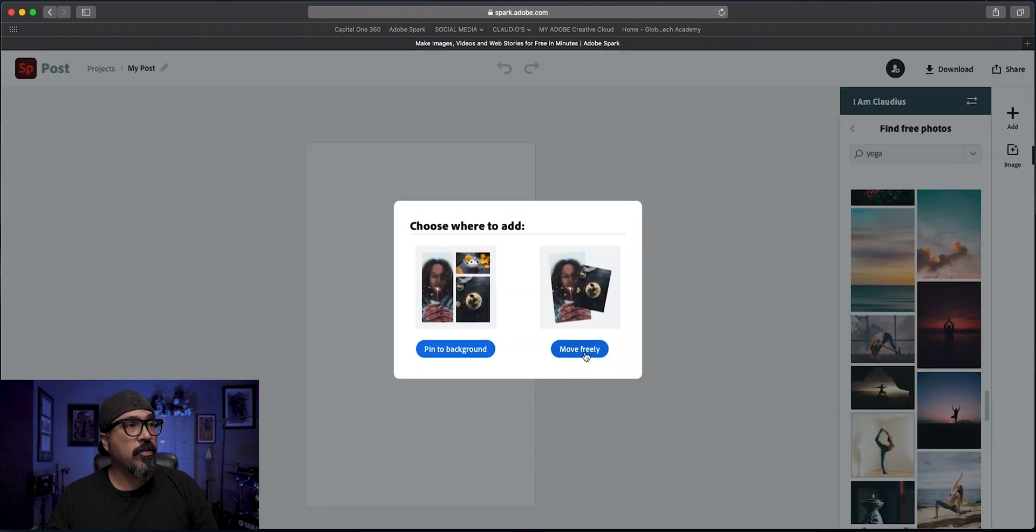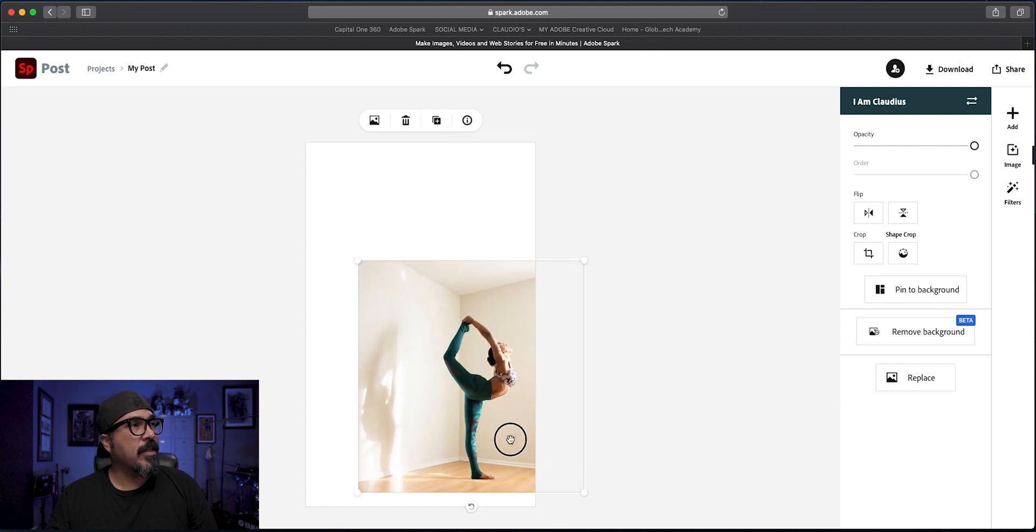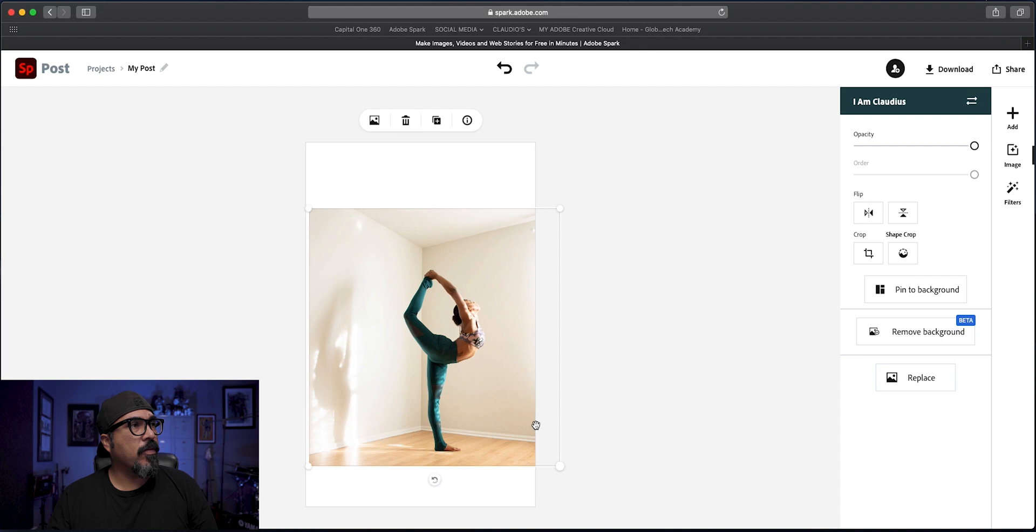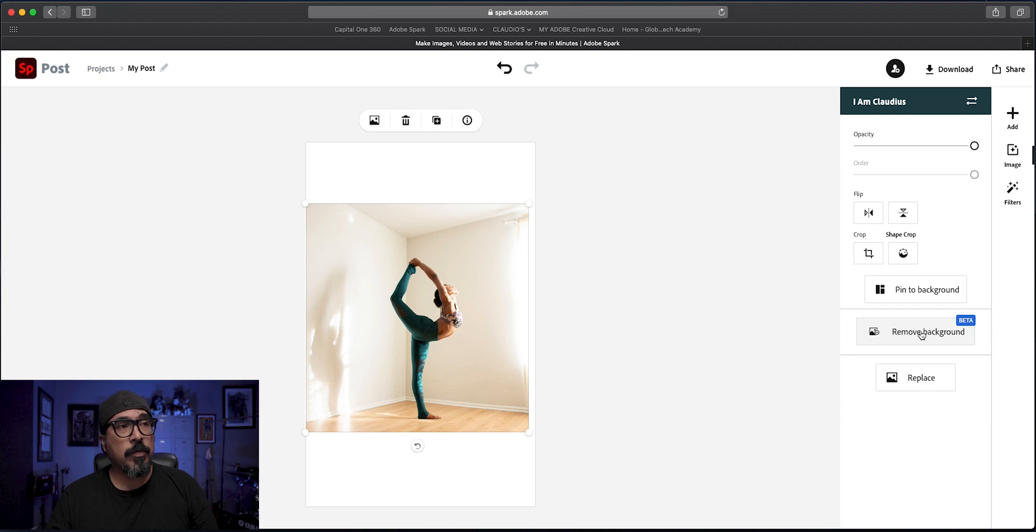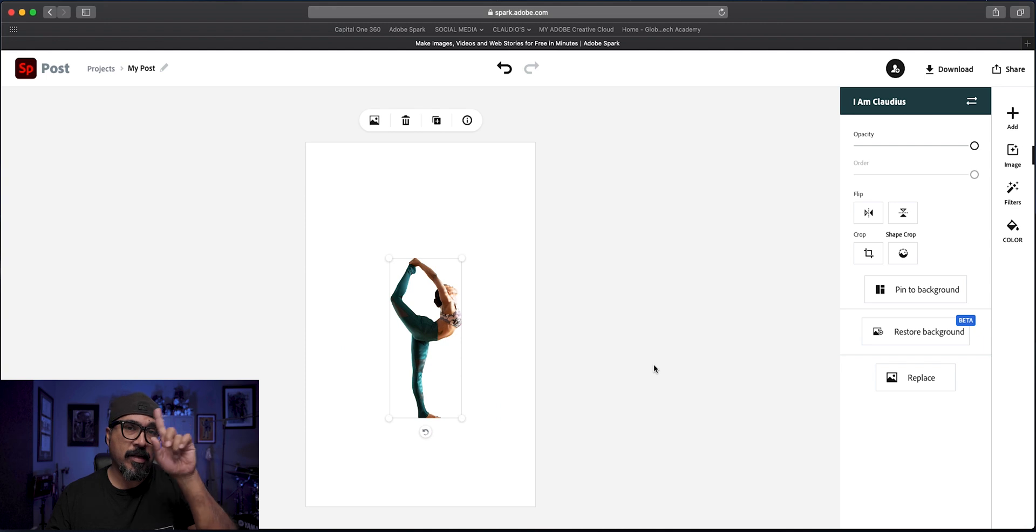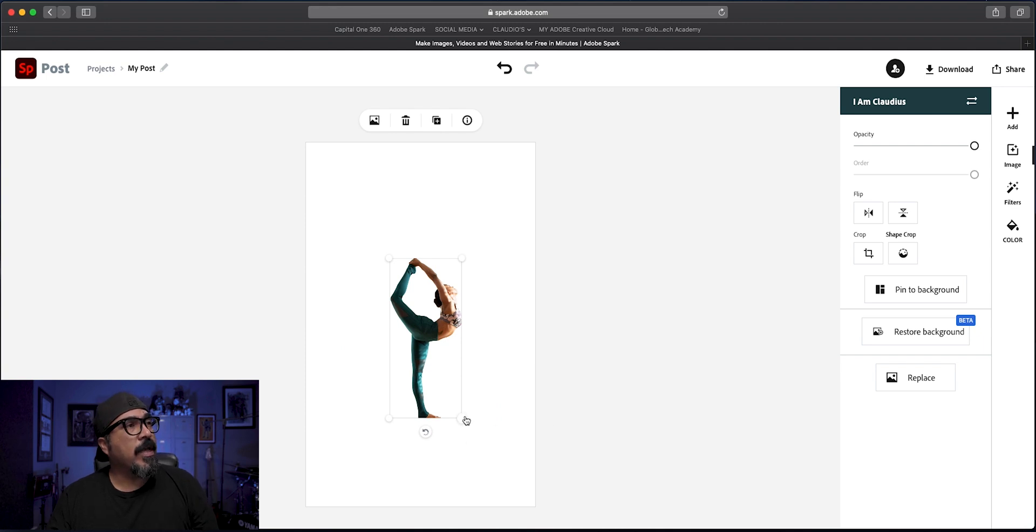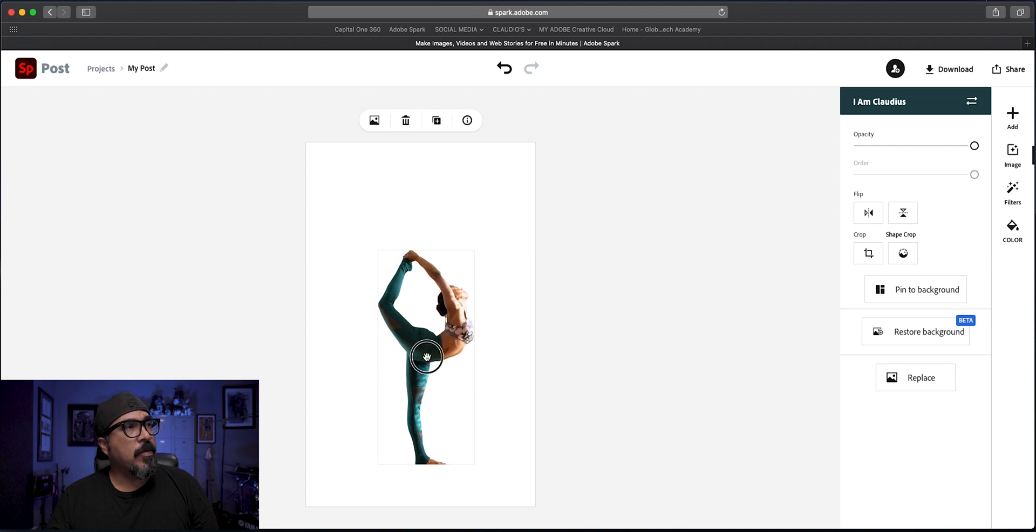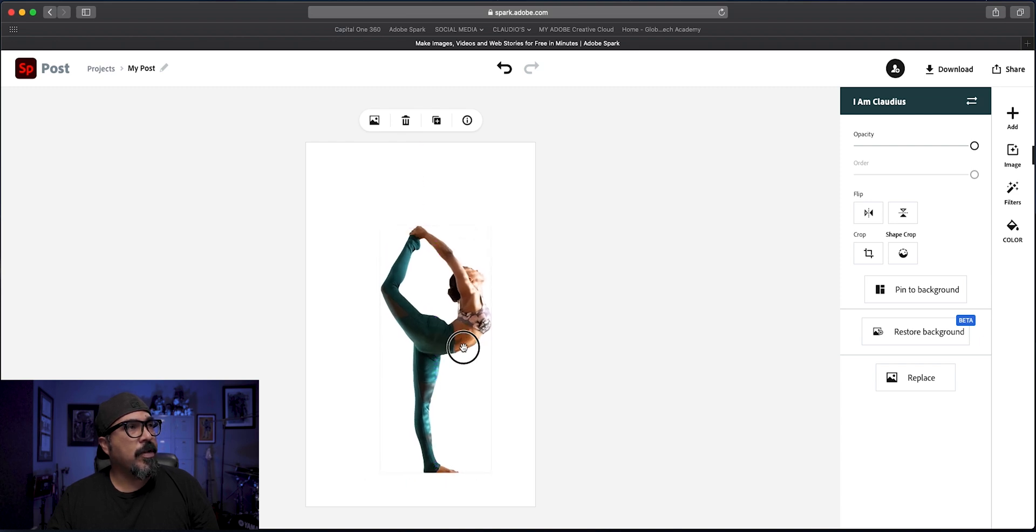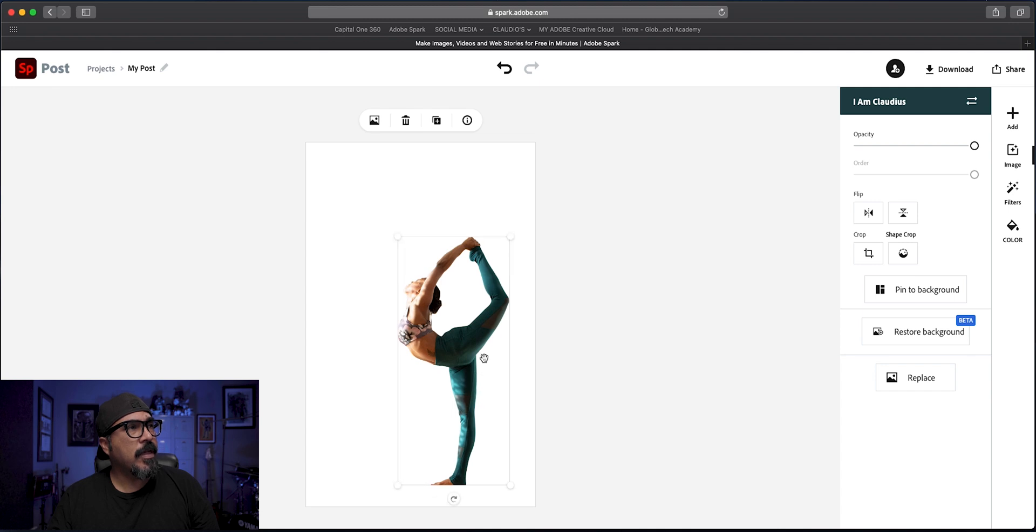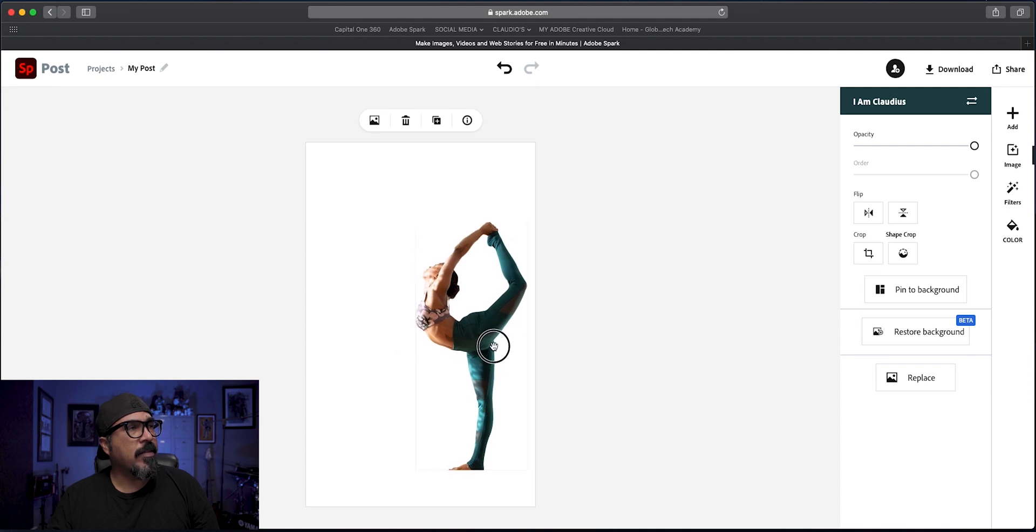I'm going to show you a tool in Adobe Spark Post where you can remove the background. I'm going to be using this one here. I'm going to choose to move this freely. So let's resize that, make it a little bit bigger. Choose this tool here, remove background. Now it's in beta, if you want to learn more about this I have a video, you can check it out up here. There we go, it's got the background removed and I'm going to enlarge it. Now I'm going to flip this around so it's facing the opposite direction.